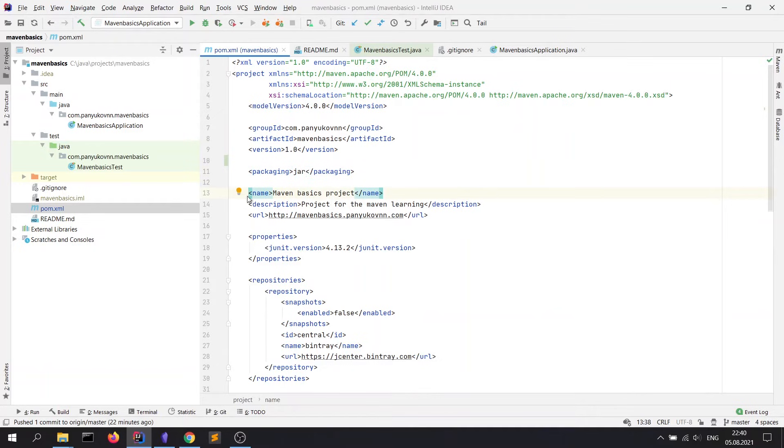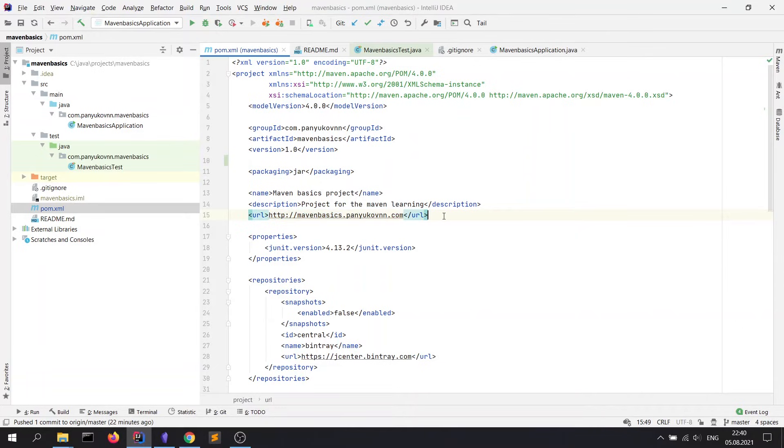Next, info tags: name of a project, description of a project, and URL of a website. These tags are only for information about our project. They are unnecessary.